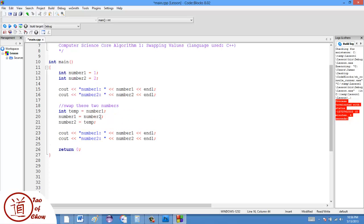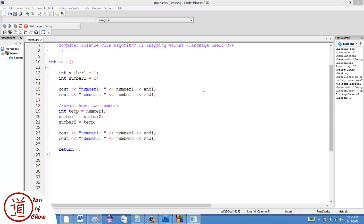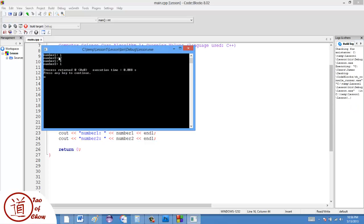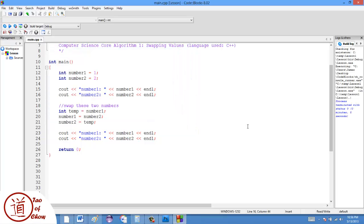I'll print them before the swap and after the swap. So before the swap it's one, two, and after the swap it's two, one. And that's how we swap two numbers in computer programming.